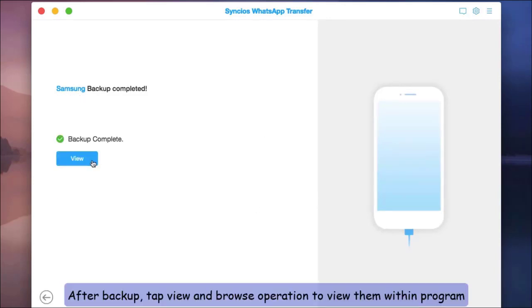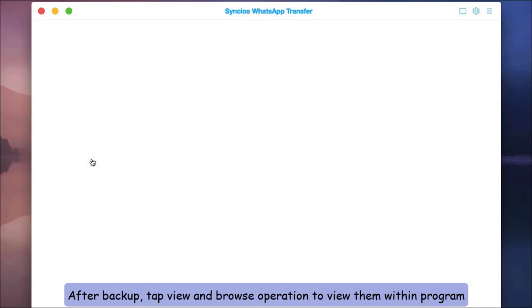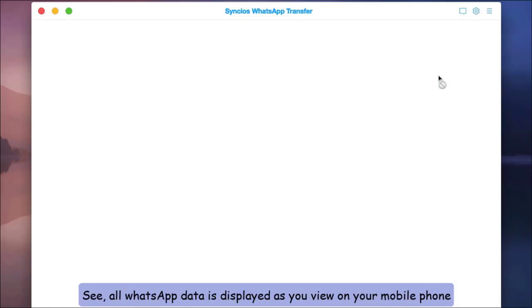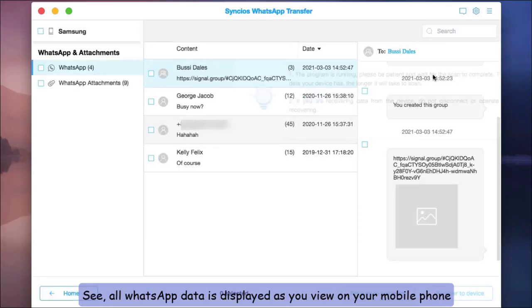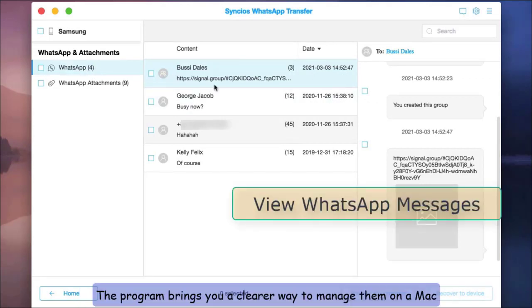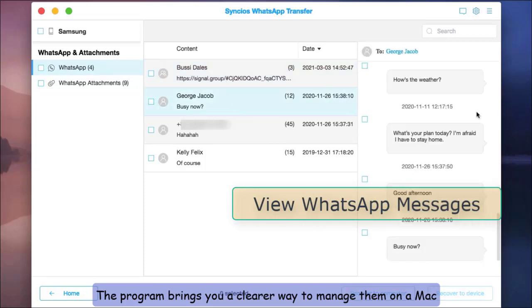After backup, tap View and Browse operation to view them within the program. All WhatsApp data is displayed as you view on your mobile phone. The program brings you a clearer way to manage them on Mac.